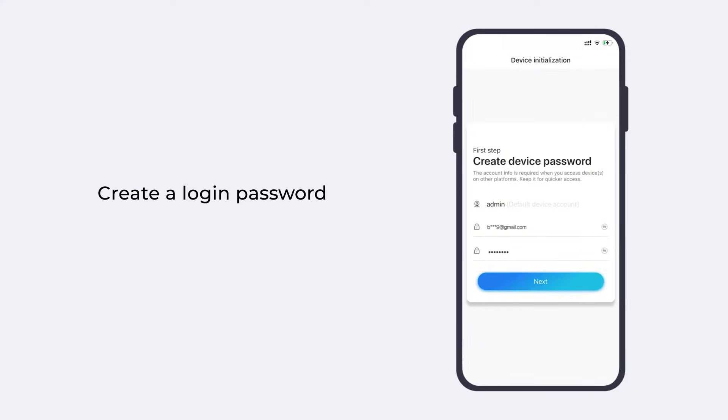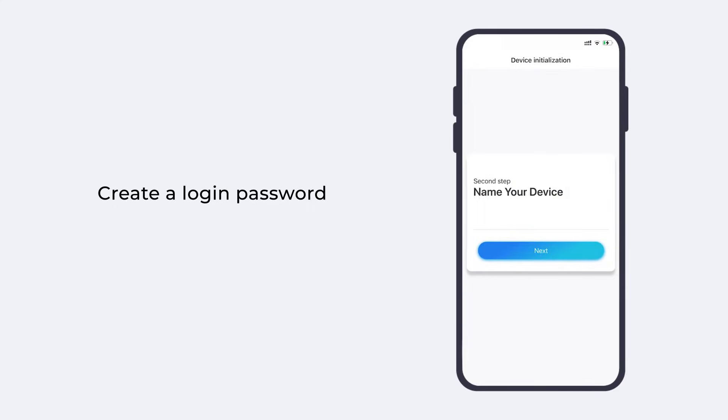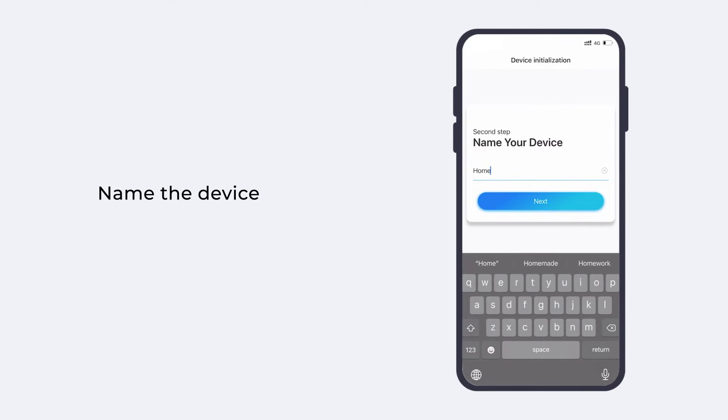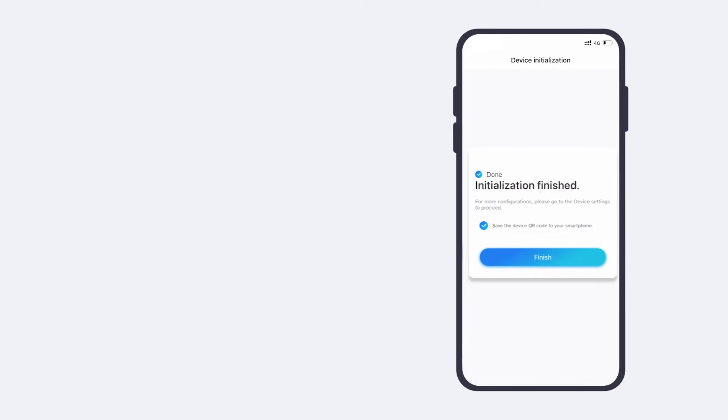Create a login password. Name the device, and modify other settings as you need. Initialization finished.